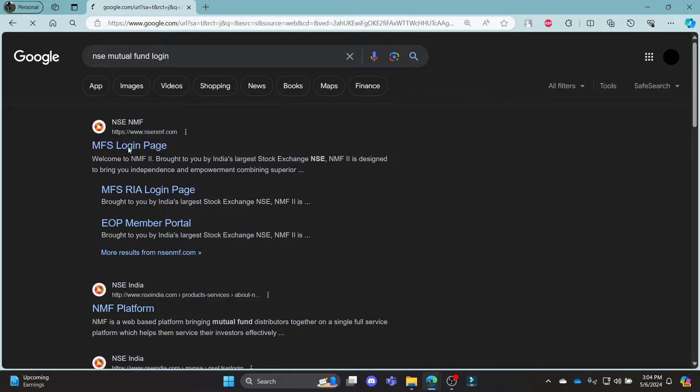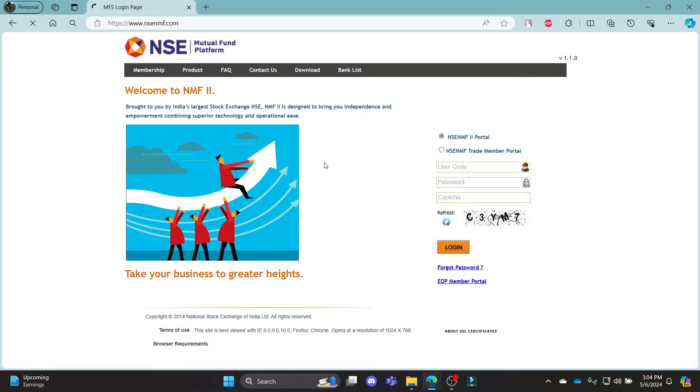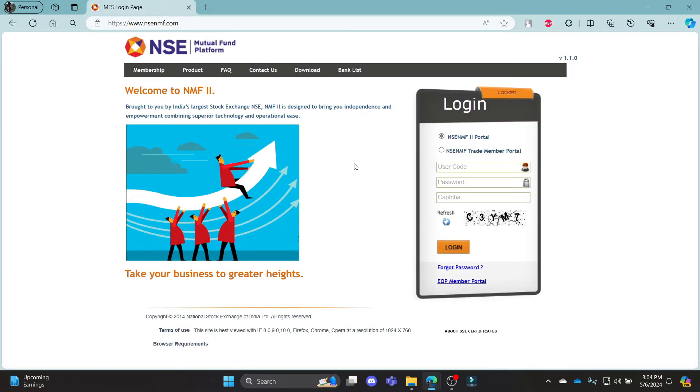Click on the first link which appears on your screen. It will take you to the official login portal of NSE Mutual Fund program.